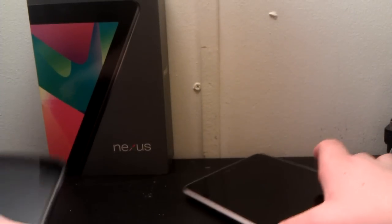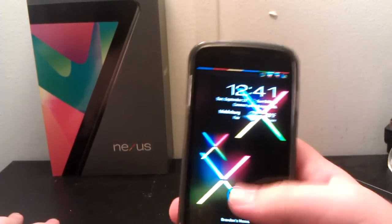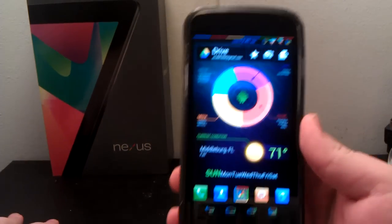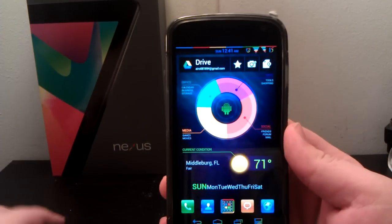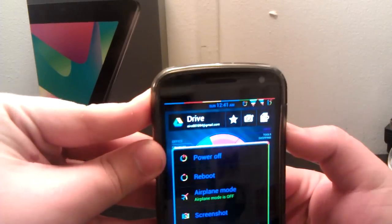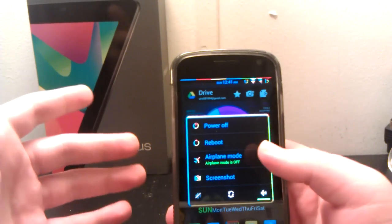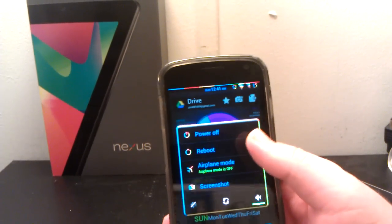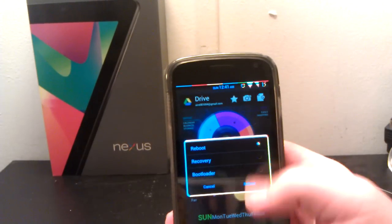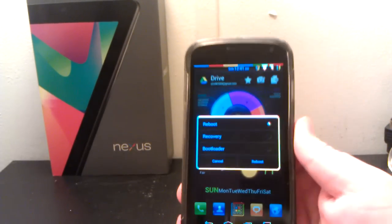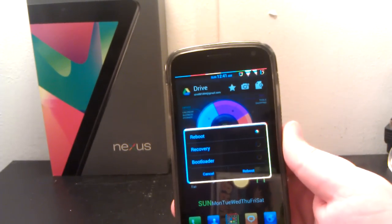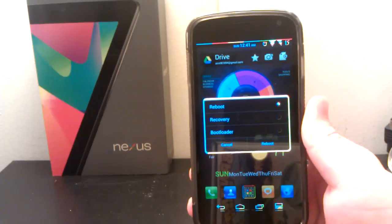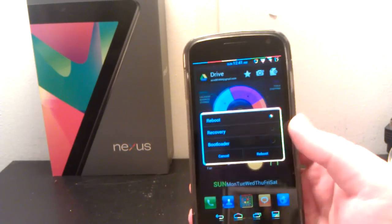This was basically my review of AOKP Jelly Bean build 2 on the GSM Galaxy Nexus and the Nexus 7. I'm going to be doing another ROM review soon. So if you guys have a ROM that you want me to review, just leave a link or a comment below of what ROM you want me to look at. Or any type of app or anything.